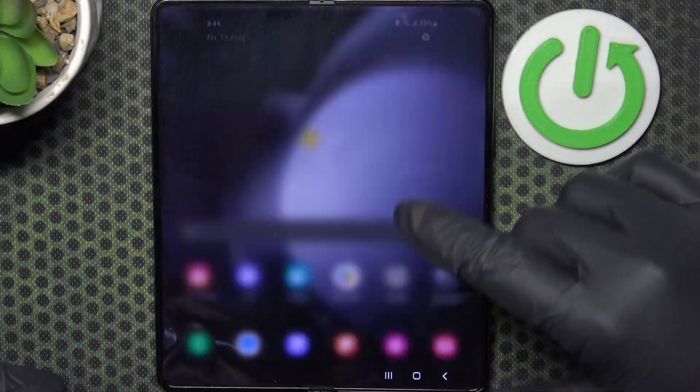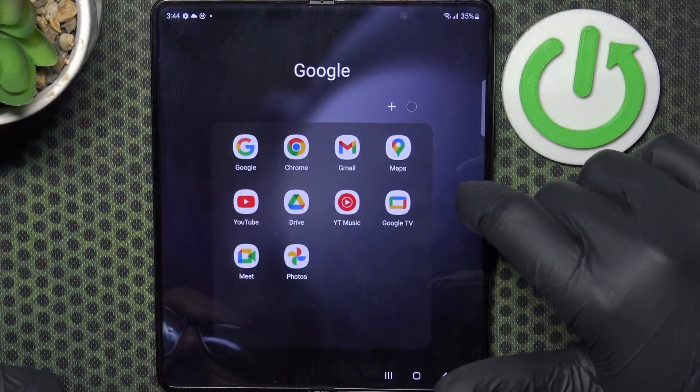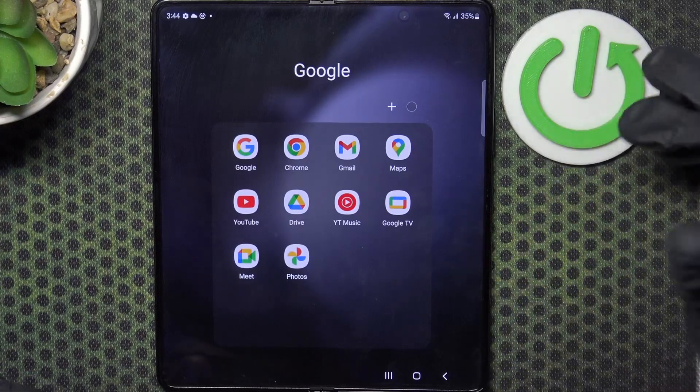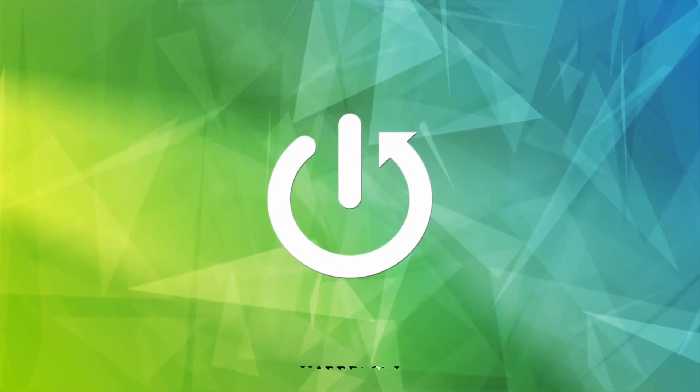Hello, in this video I want to show you how to manage Google passwords on Samsung Galaxy Z Fold 5.